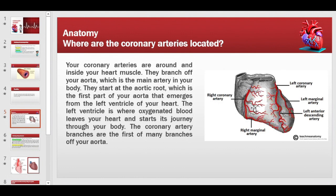The right coronary artery and the left coronary artery each further divide into branches. The left coronary artery divides into the left marginal and the left anterior descending artery. The right coronary artery divides into the right marginal artery. Other branches such as the obtuse branches and posterior descending arteries are also present.